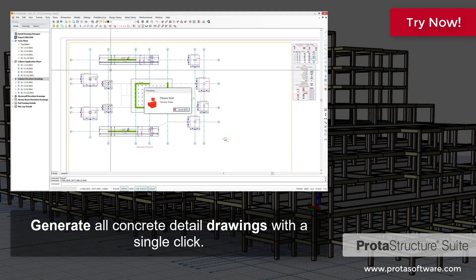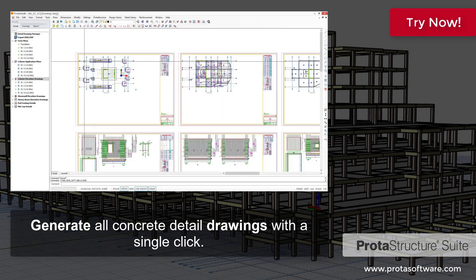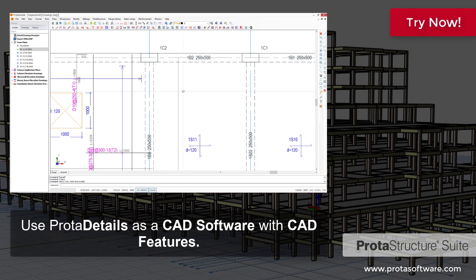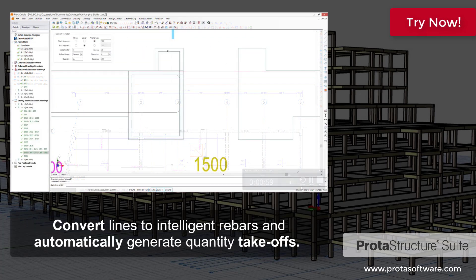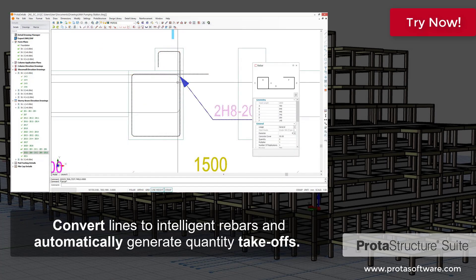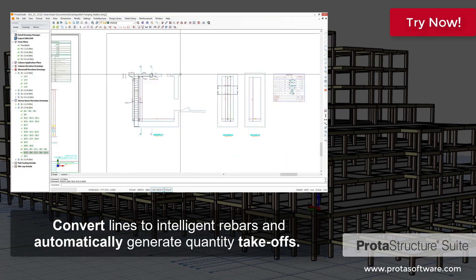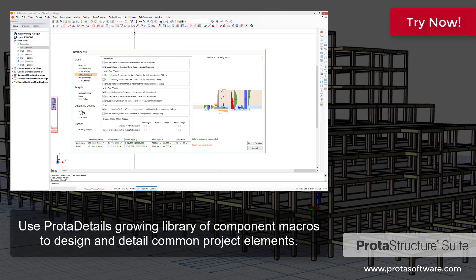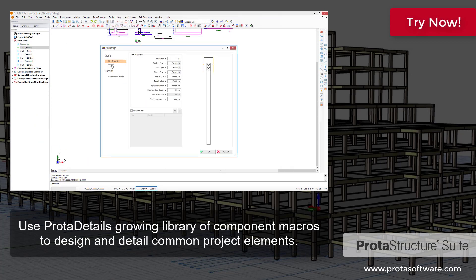Generate all concrete detail drawings with a single click. Use ProtoDetails as a CAD software with full CAD features. Convert lines to intelligent rebars and automatically generate quantity takeoffs. Use ProtoDetails' growing library of component macros to design and detail common project elements.